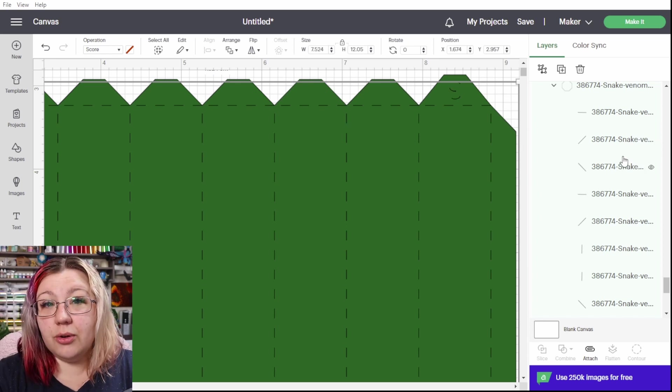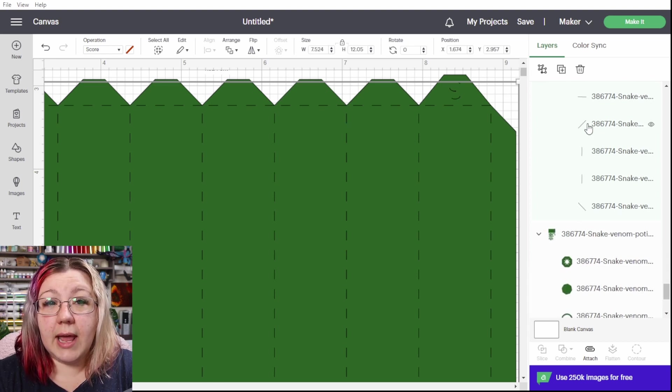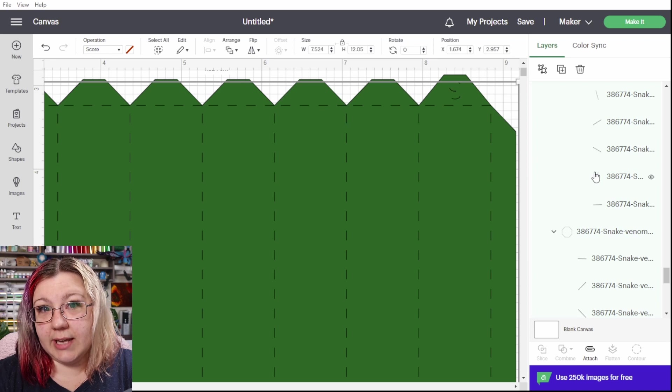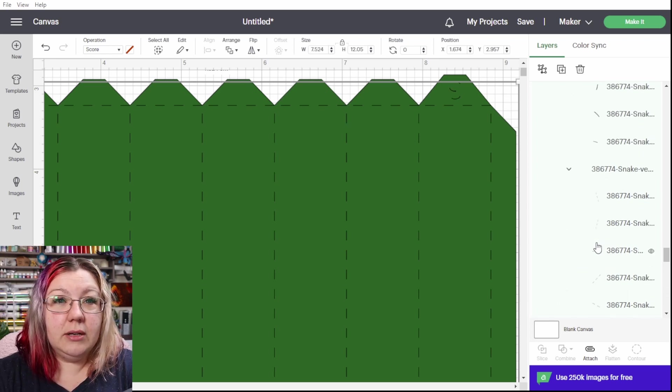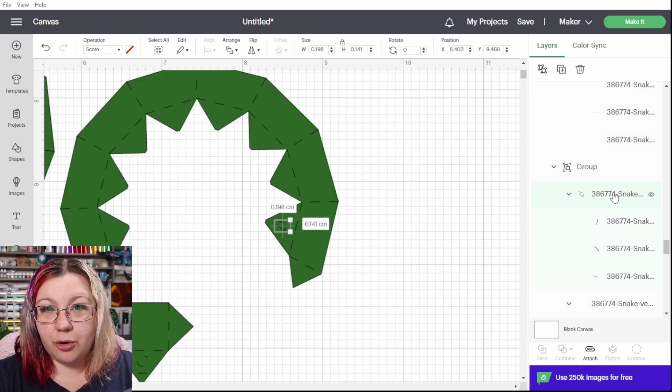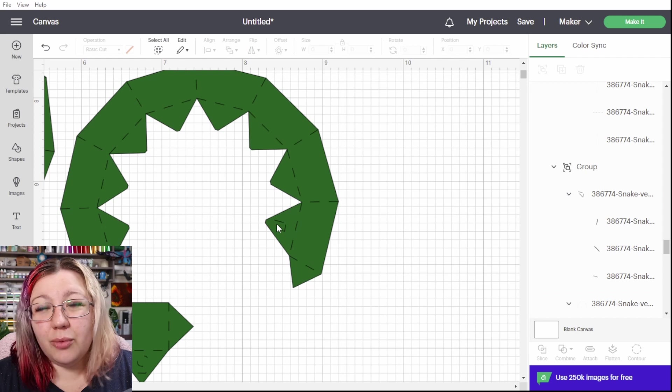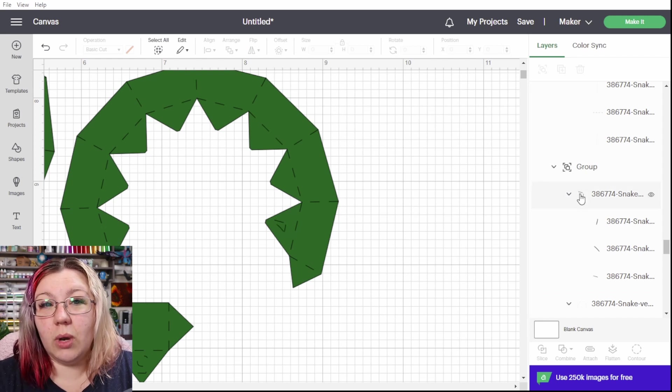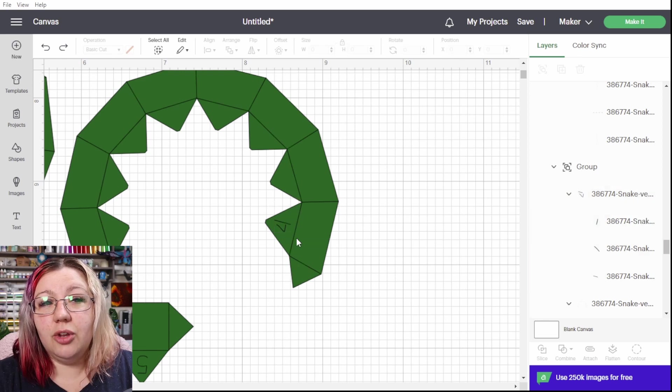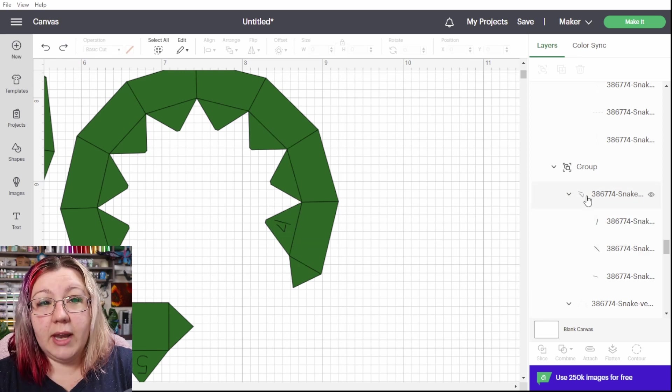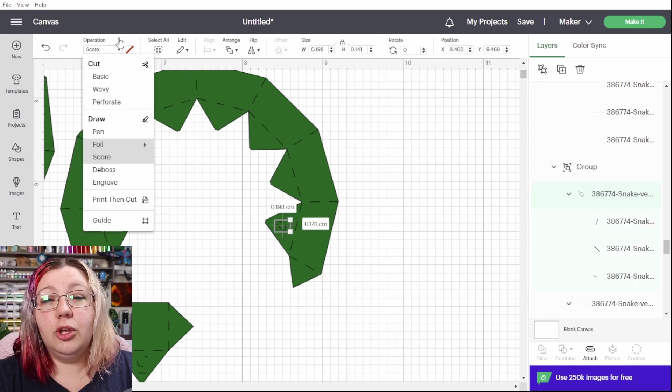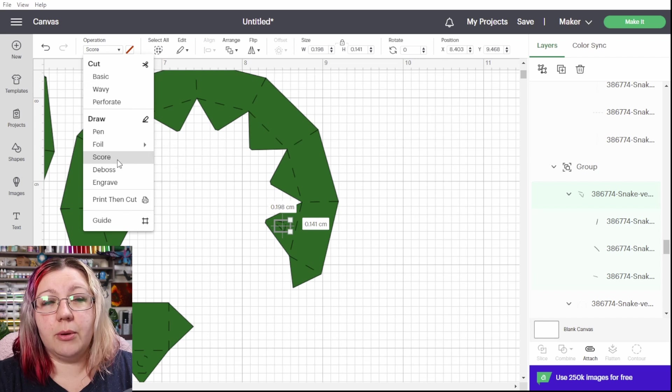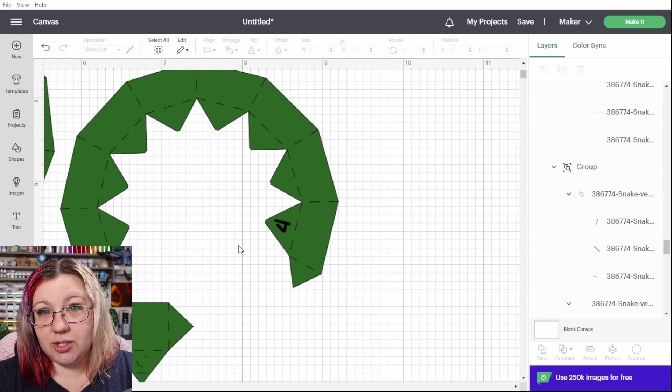This is where I go to the layers panel on the right hand side and I scroll through the layers panel and I look for the actual letters that I want to change. When we click on that group of layers you can see it takes us to a number. You'll need to change the operation of that layer from basic cut to pen instead of to score and then you'll see it changes the look. Now you can actually read the letter.